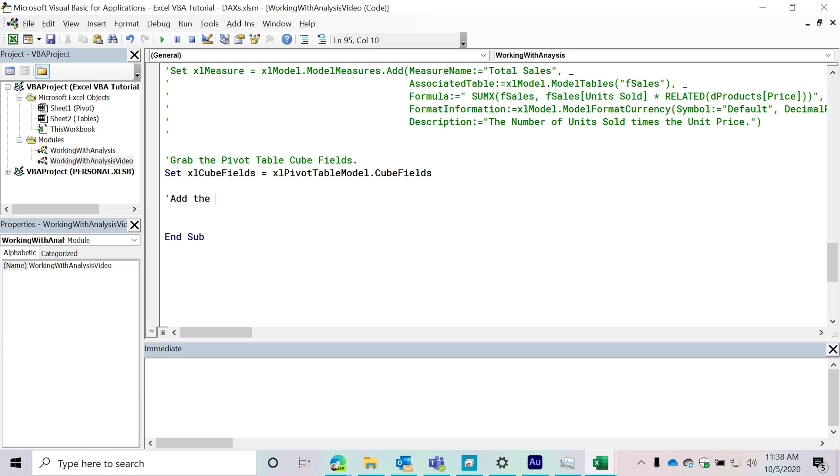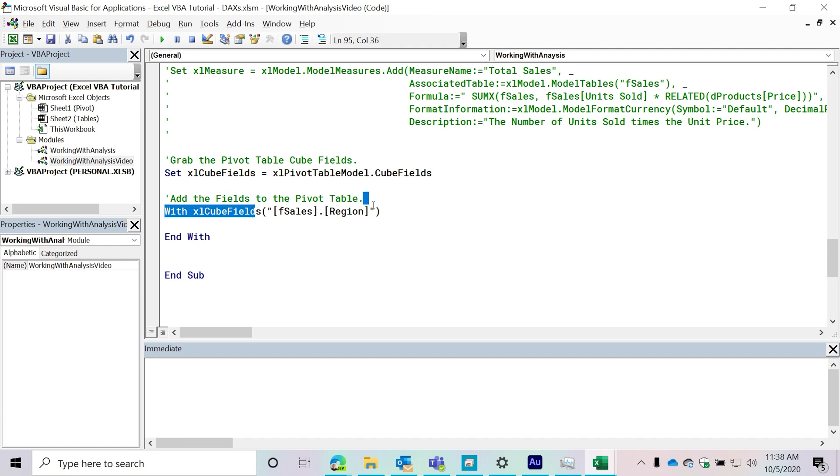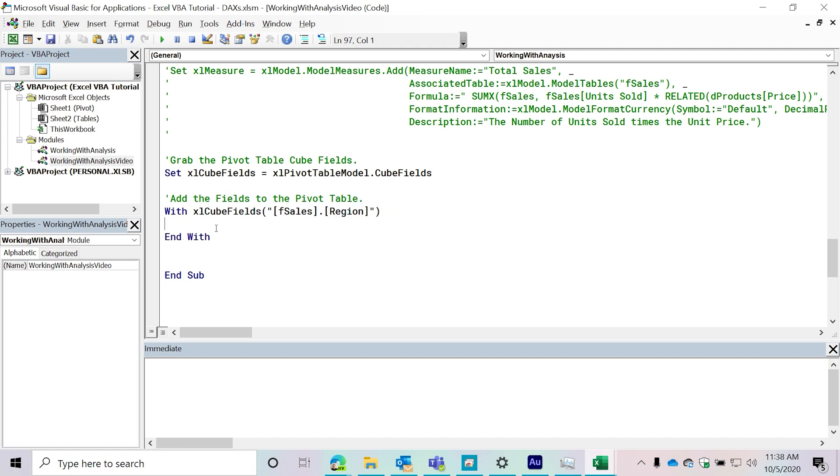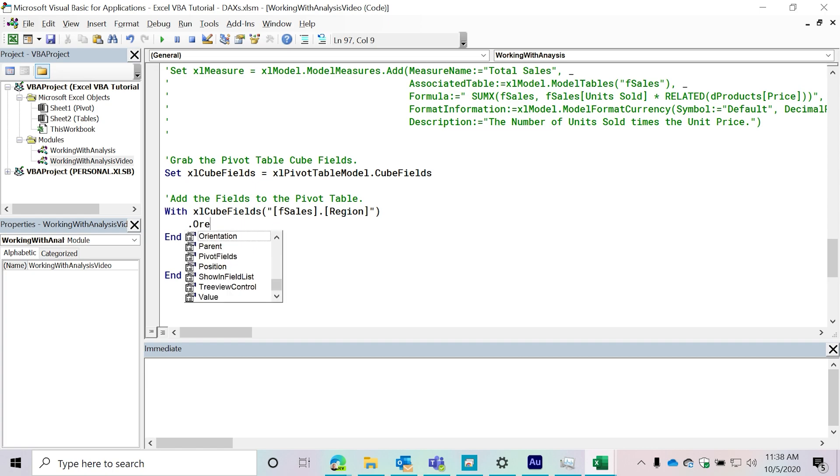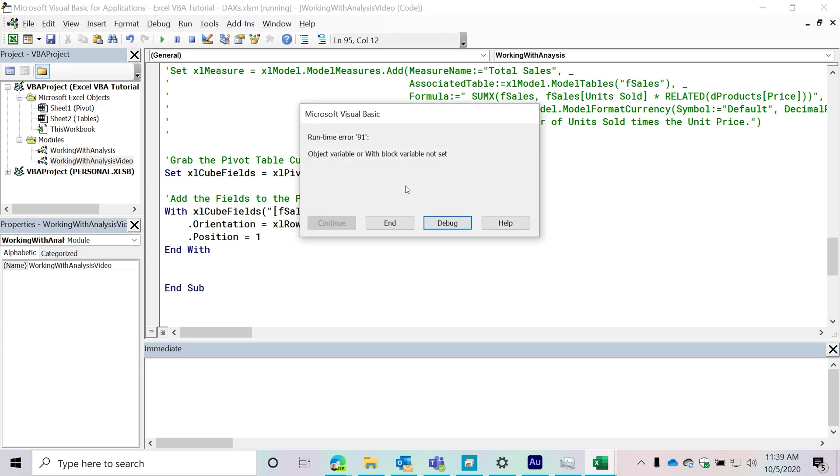So the first thing that I'm going to do is I'm going to add the fields to the pivot table. The first thing I'm gonna do is I'm gonna say with Excel cube field, so with all the fields, and I'm then gonna select them. The first one that I want to do belongs in the F sales table. So I'm gonna specify the table first, and I need to specify the column that I want to select. In this case, I want to grab that region column. So now I'm working with this field. And then from here, it's just like the old fields. So we're going to say the orientation equals Excel row field. And then the position is going to be the first one. So I'm going to run this.